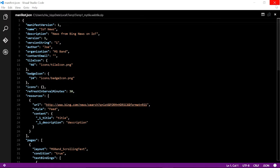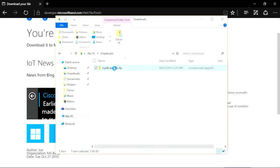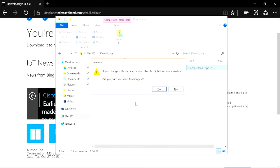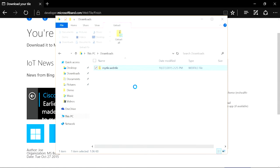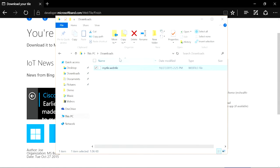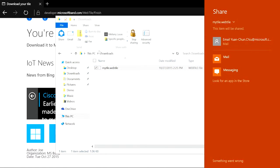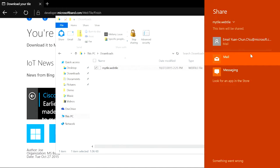All right, so let's restore this web tile package and email it to ourselves. So here, we will email the web tile package to ourselves and we will view this web tile on our band to resume the installation.